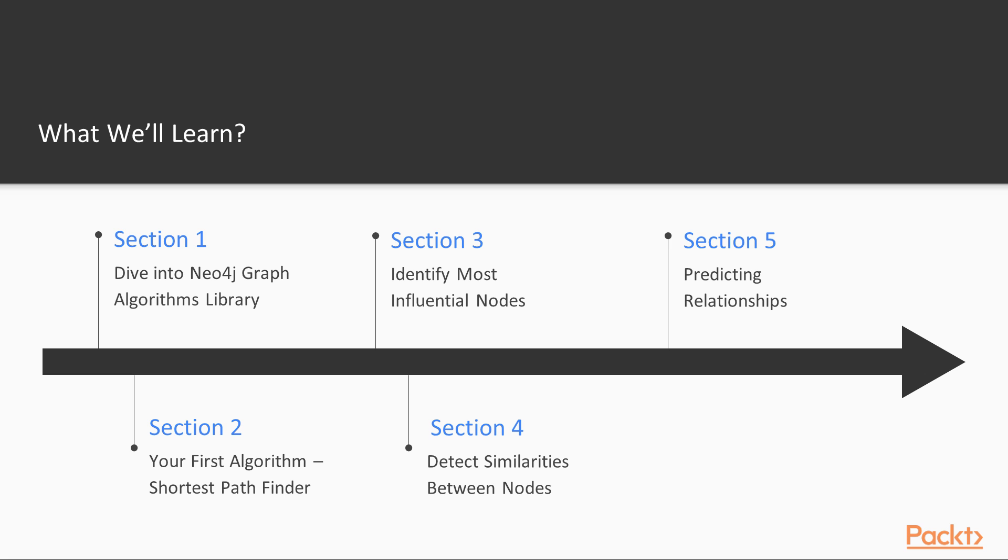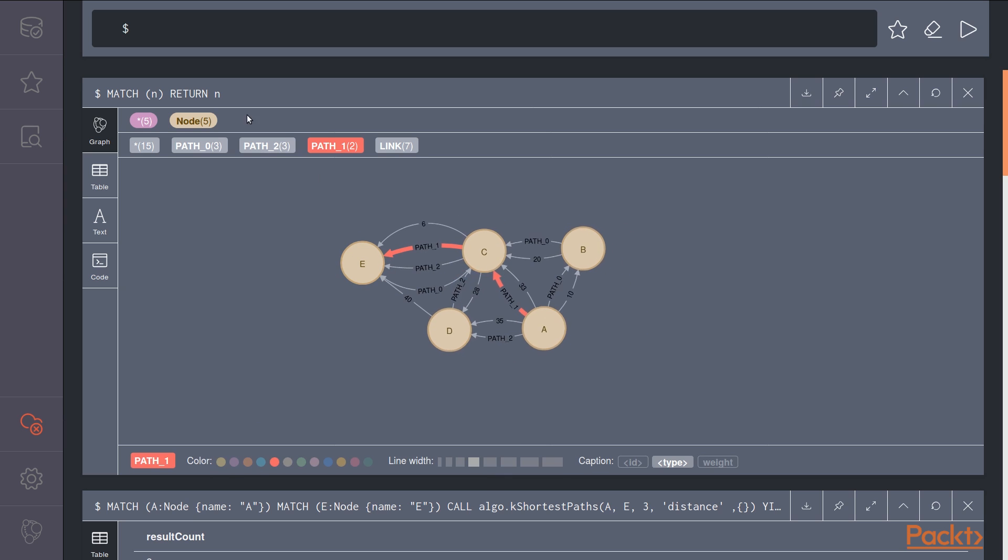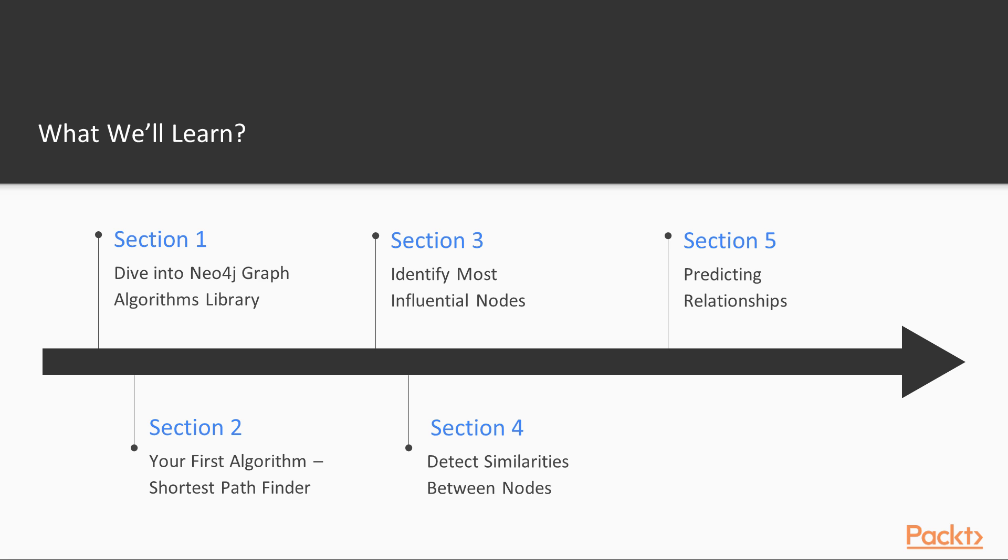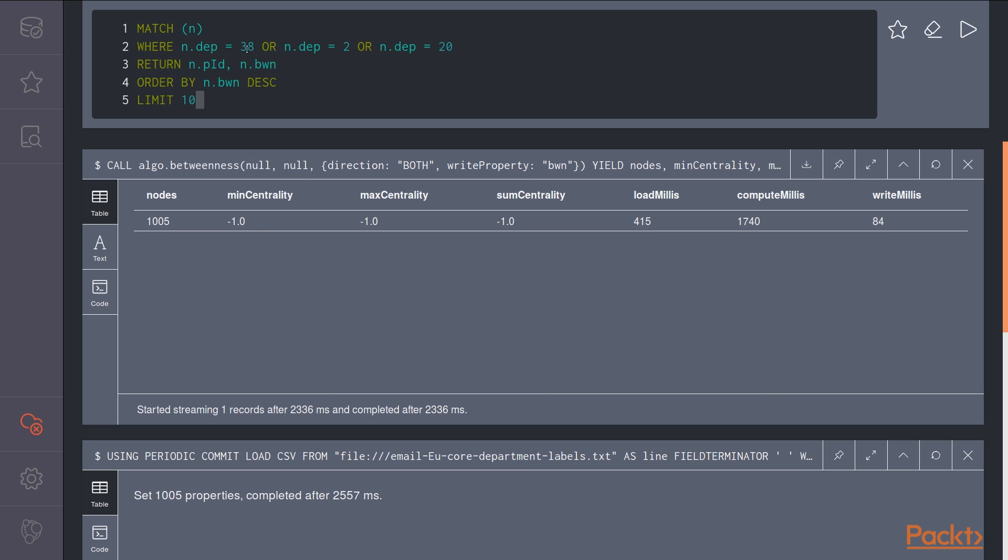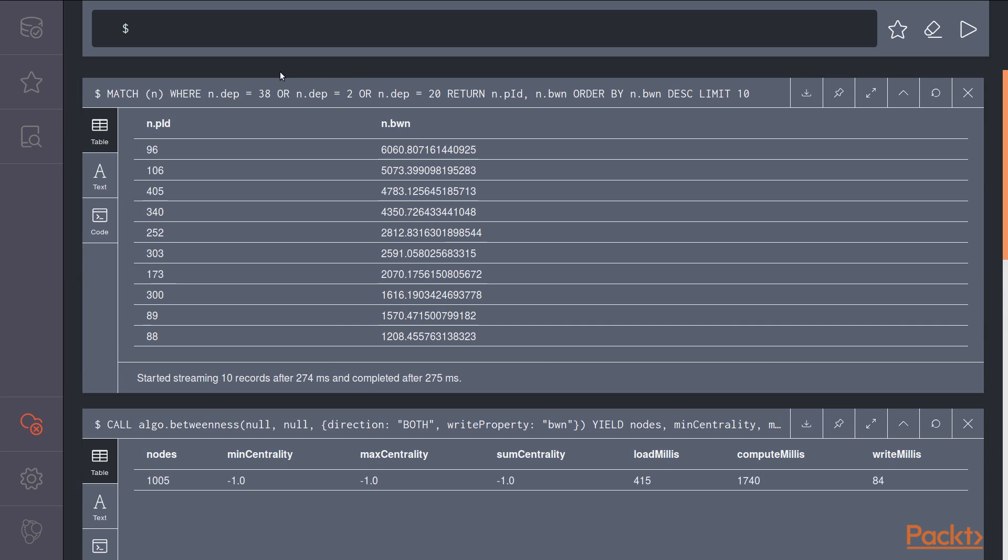During section 2, you will run your first algorithm, the shortest pathfinder. We will see application of this algorithm for a public transport service. In section 3, we will see the techniques to identify most influential nodes in a group. We will discuss important definitions and discover the different ways to measure it. We will also apply this new knowledge by identifying the most important person inside an organization.